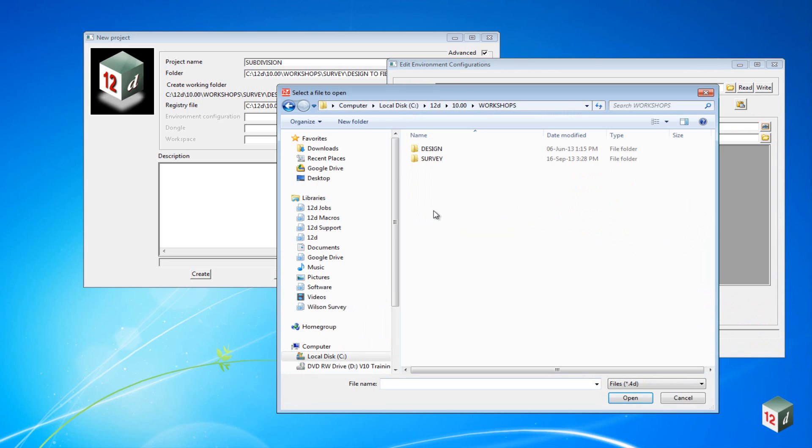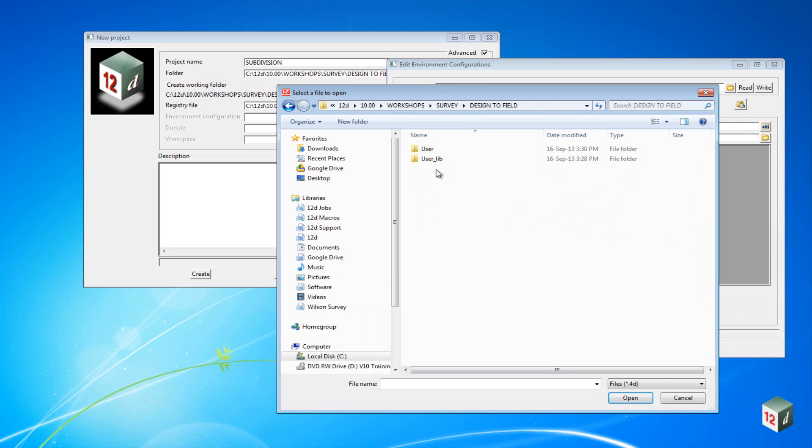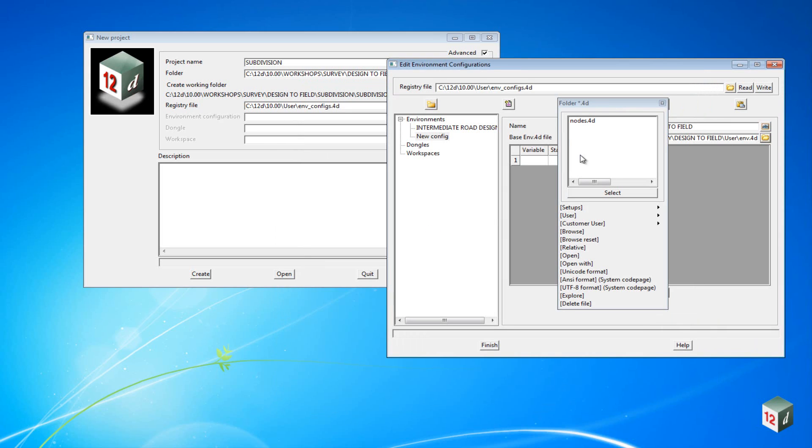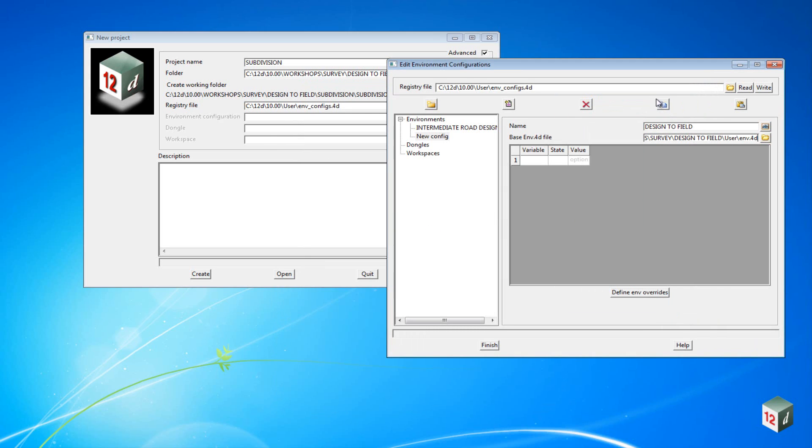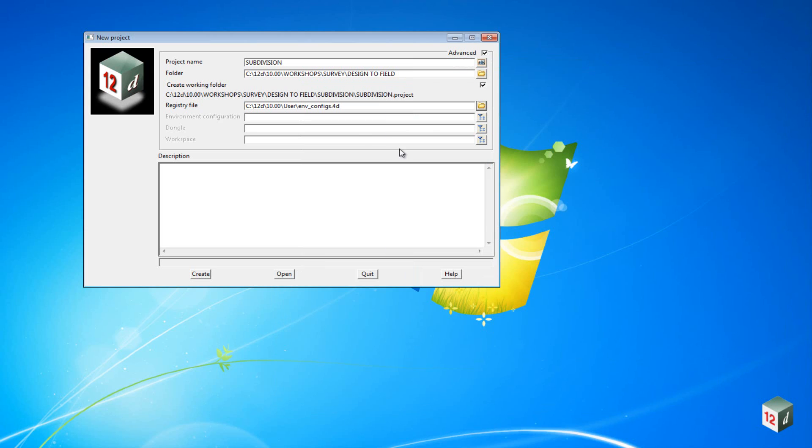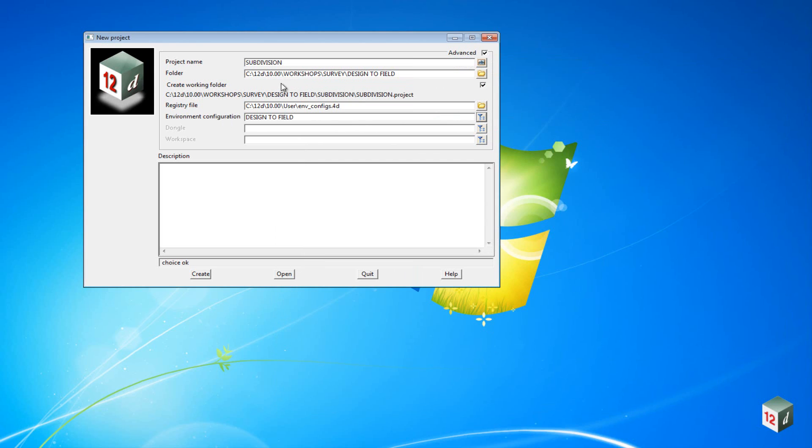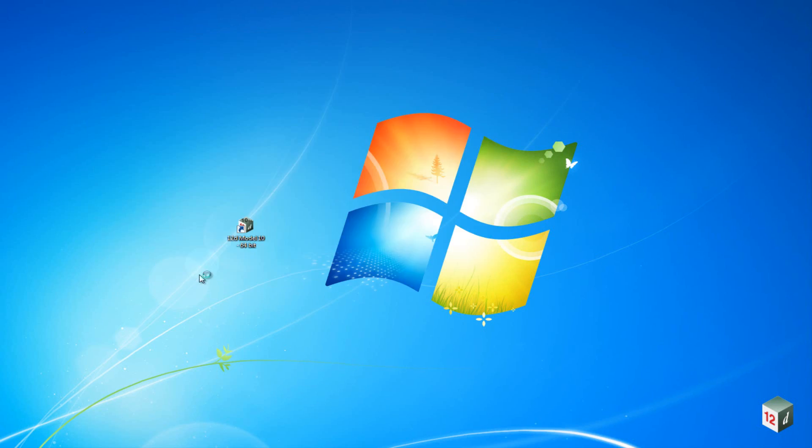Go into Workshops Survey Design to Field. Under the User folder, there should be a file called env.4d. Select this file, then click on Write and Finish. We now have to select this environment configuration file, so we go into the configurations and select Design to Field, and we can then click on Create to create the project.